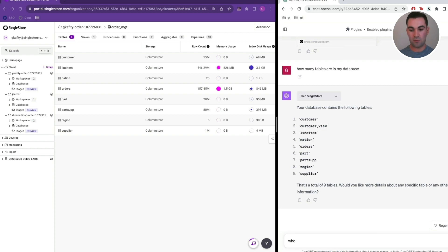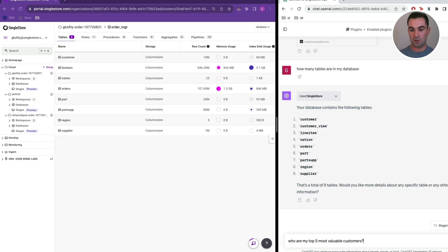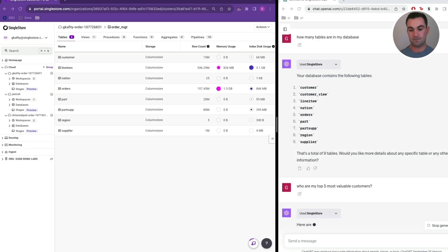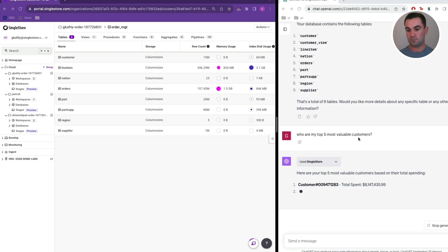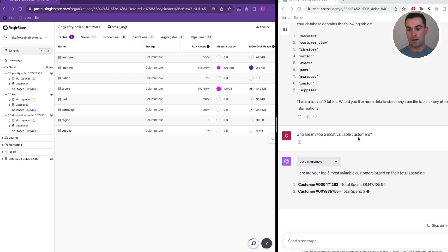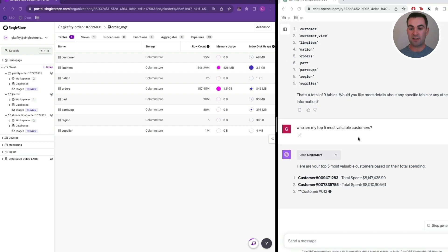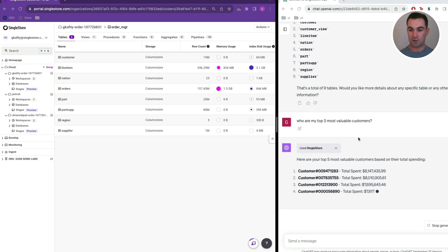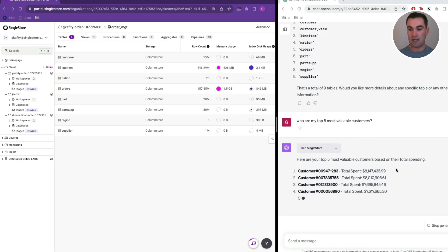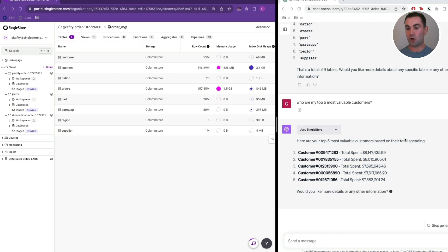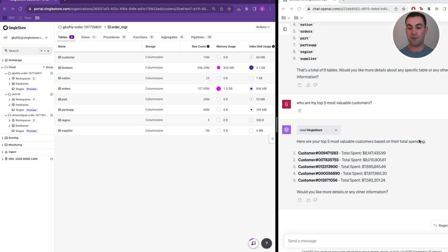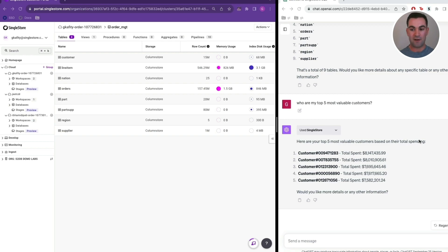Who are my top five most valuable customers? It's making the interpretation that when I say valuable customer, it wants us to leverage this total spending field. That's an interpretation by ChatGPT which I would say is pretty strong. When we're talking about valuable customers, the amount of total spending would be a good metric to look at.